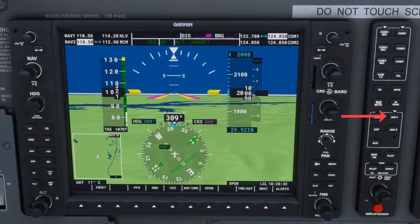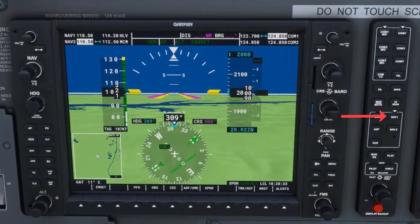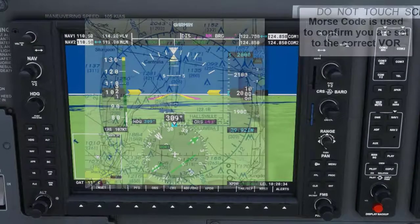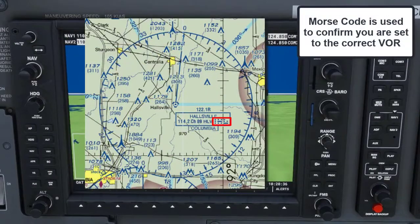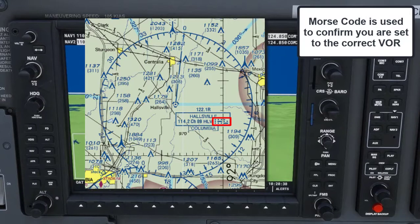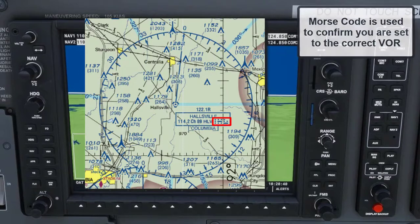The NAV1 button is on and notice the Morse code you hear corresponds with what is on the chart for the Hallsville VOR.